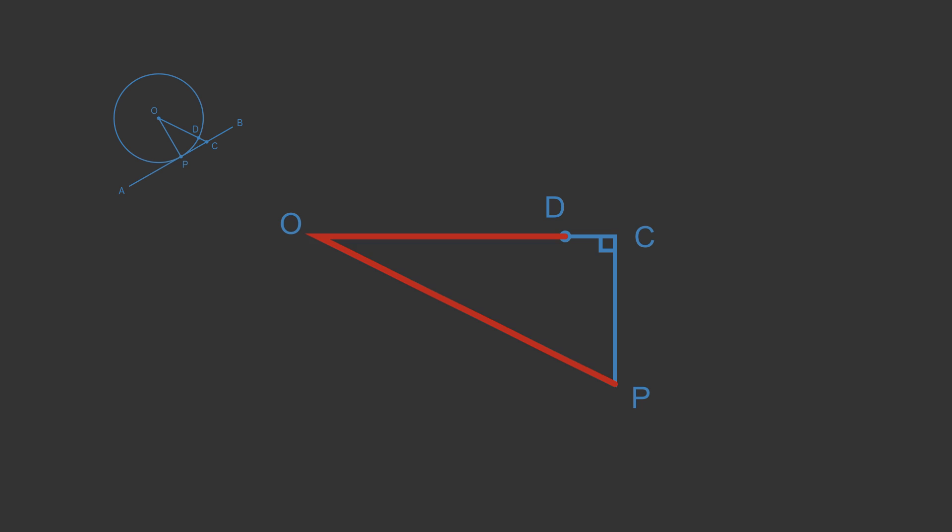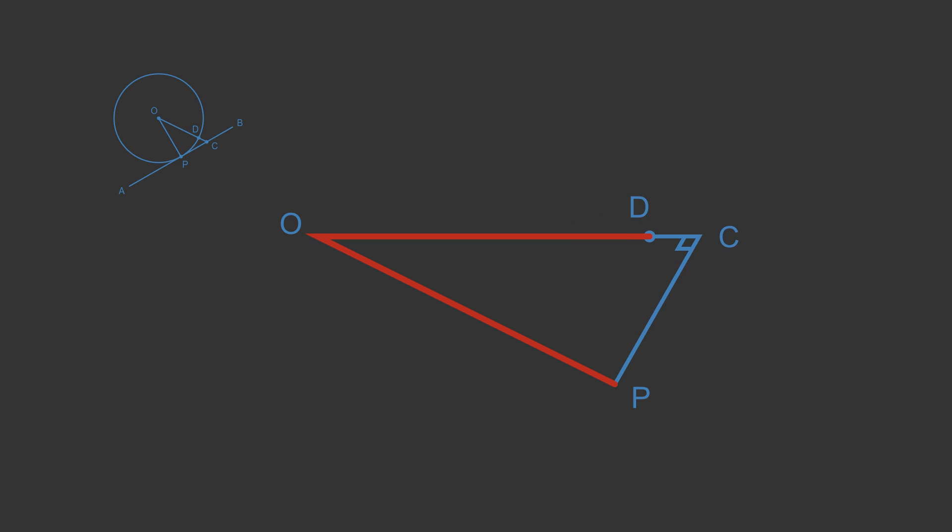The line OP is a radius of the circle and the line OD is also a radius of the circle. Let's see what the triangle looks like when these two lines are equal lengths. The line OC is obviously longer than OD, which means that it is also longer than OP. That's an impossible triangle because the side of the right angle cannot be longer than the hypotenuse.